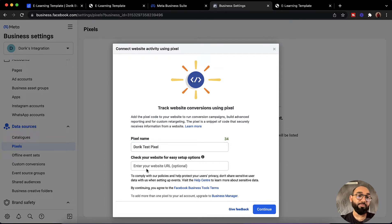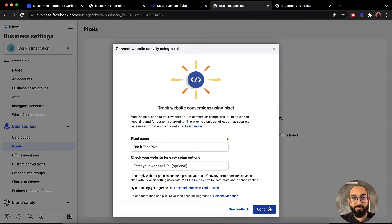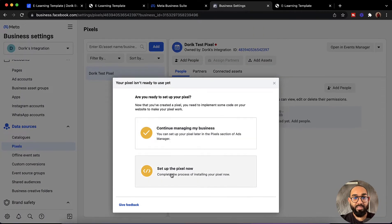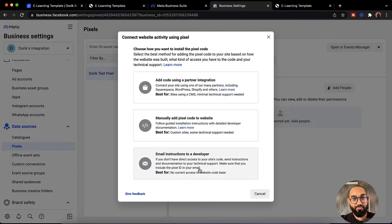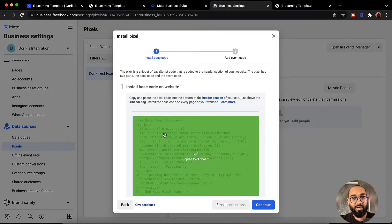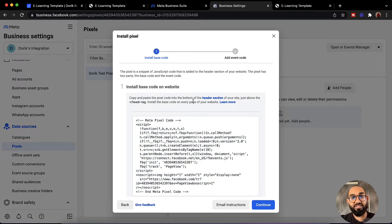After that you have to provide your domain name, though it is optional — we can keep it blank as well. So I am going to click on continue. After that we have to select 'set up the pixel now', so let's click on this. Then we are going to manually add the pixel code to the website. After that we have to copy the code. Copy and paste the pixel code into the bottom of the header section of your site, just above the ending head tag.